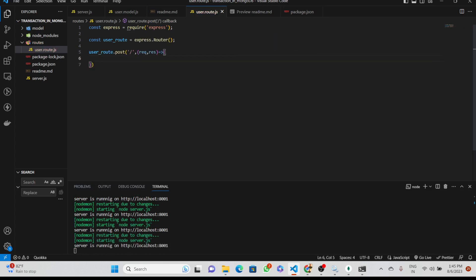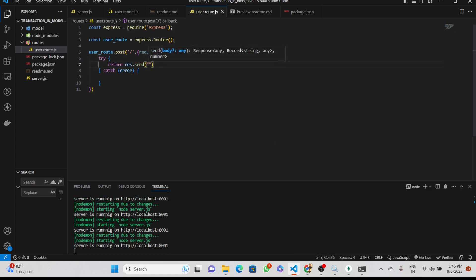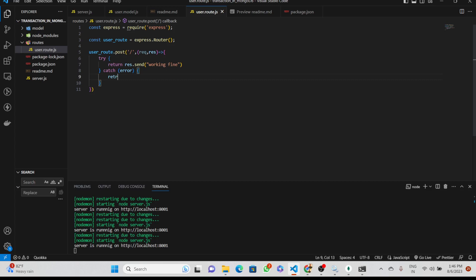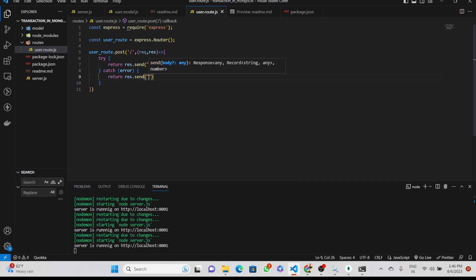We will make an async function with request and response parameters, and inside this we will use a try-catch block. Let's see whether we are getting the response or not — it's working fine. We will write 'res.send' with a test message.